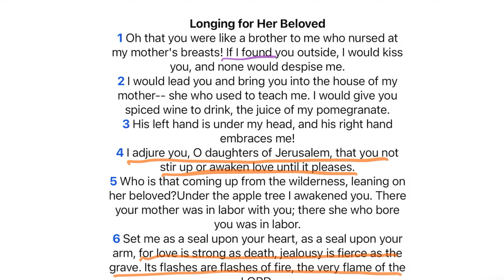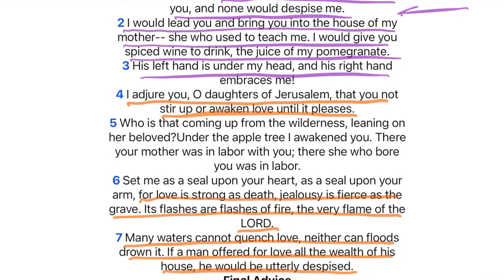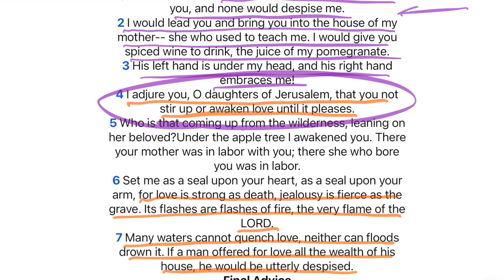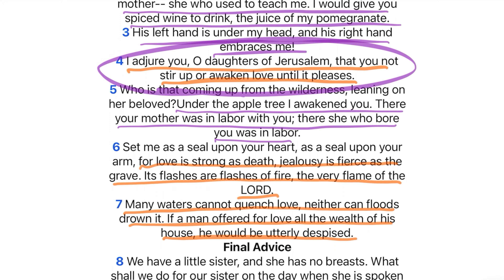She says, 'Oh, that you were like a brother to me who nursed at my mother's breast. If I found you outside, I would kiss you and none would despise me.' In other words, if a sister sees her brother she goes up and hugs him, gives him a kiss — no one's going to freak out. But she's like, you're the king; I can't just walk up to the king in the presence of all these people and kiss the king, that would create issues. So she says, 'I would lead you, I would bring you into the house of my mother. I would give you spiced wine to drink and the juice of my pomegranate. His left hand is under my head, his right hand embraces me.' And then she says it again: 'I adjure you, O daughters of Jerusalem, that you not stir up or awaken love until it pleases.' 'Who is that coming up from the wilderness, leaning on her beloved? Under the apple tree I awakened you there. Your mother was in labor with you there, she who bore you was in labor.'